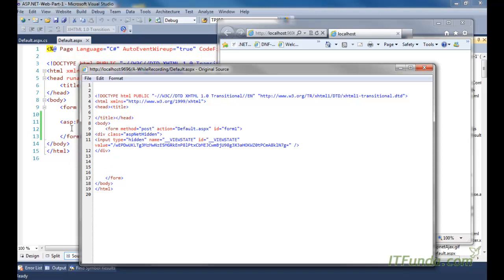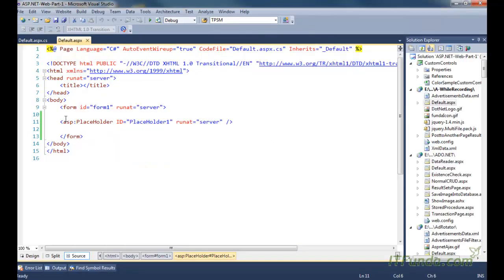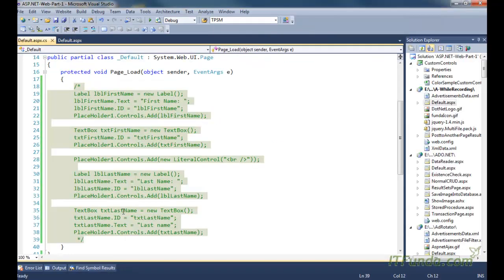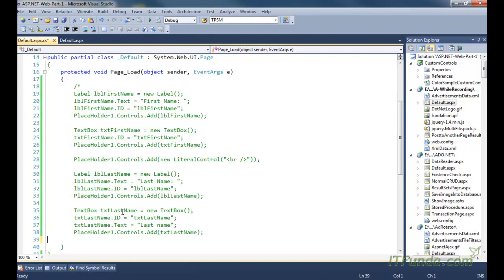Generally if you use the panel control you will see that one div element will appear in the source, but in case of the placeholder control, even the div doesn't come. This proves that the placeholder control doesn't wrap the controls that you are going to add inside any HTML tag.